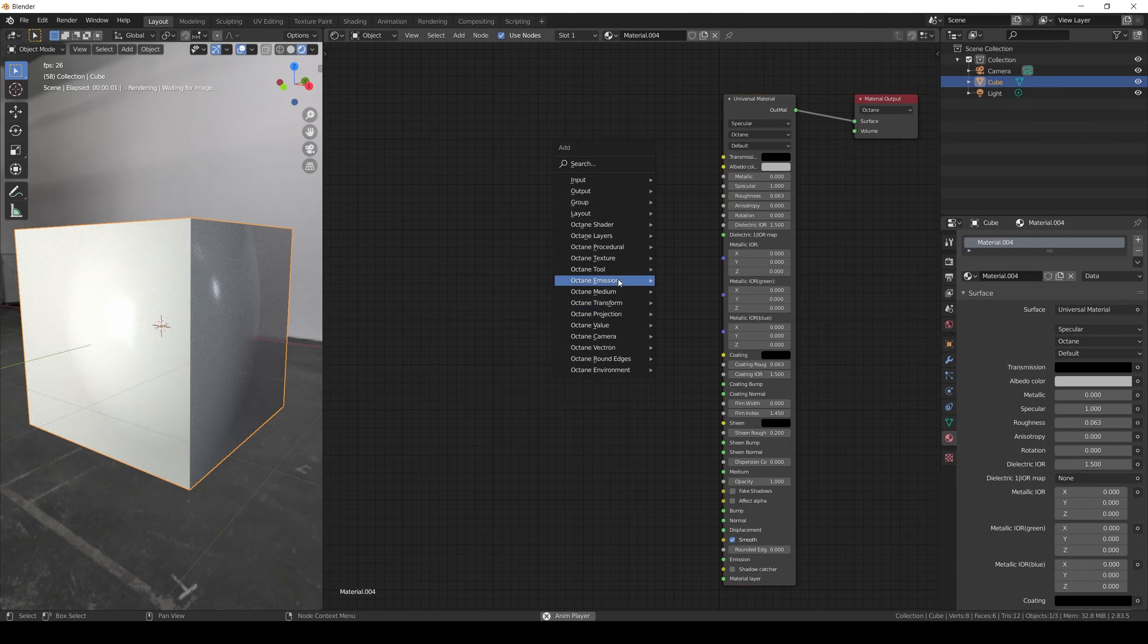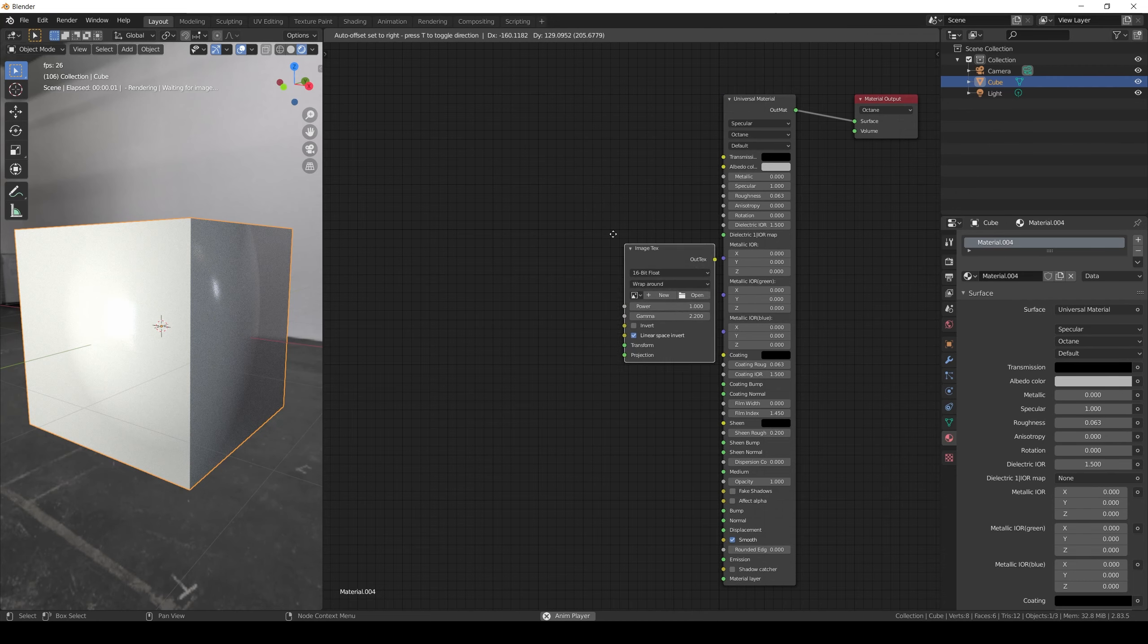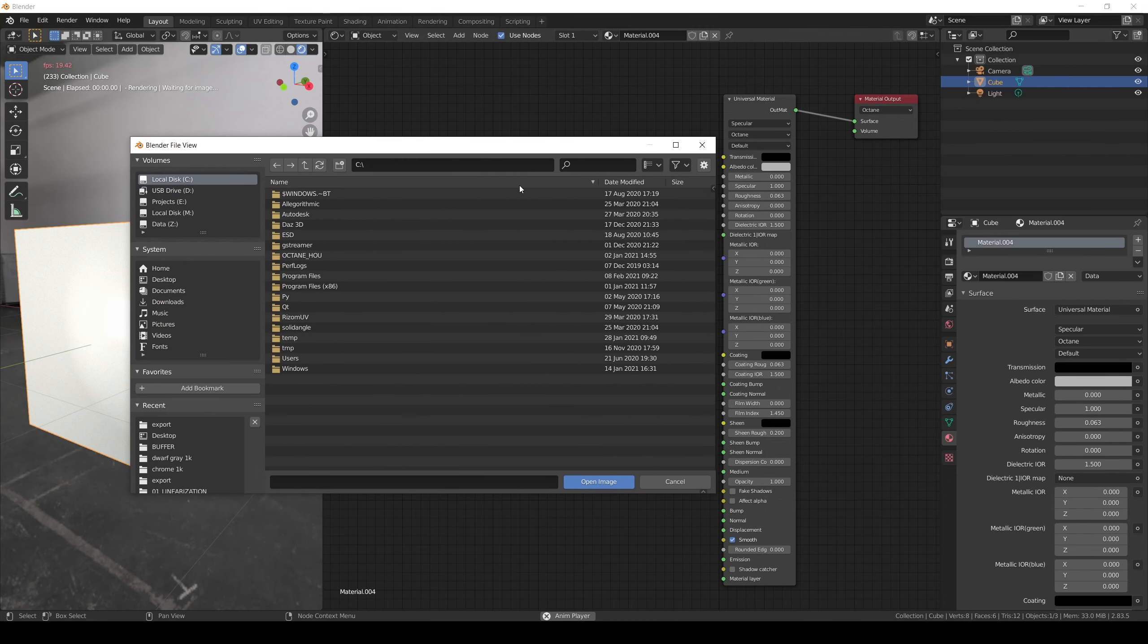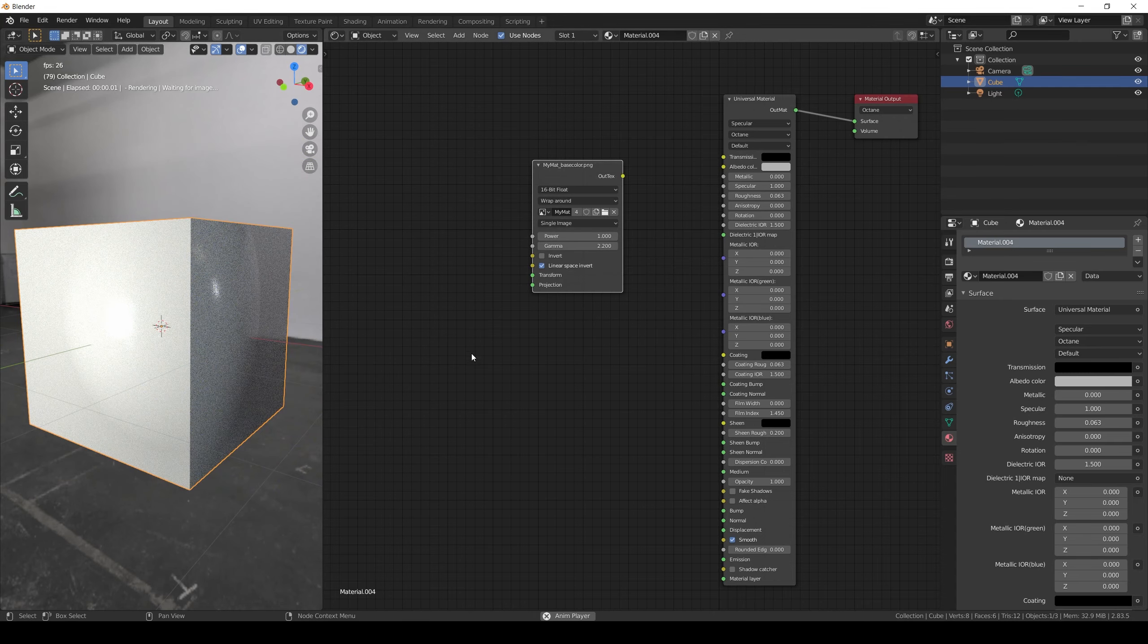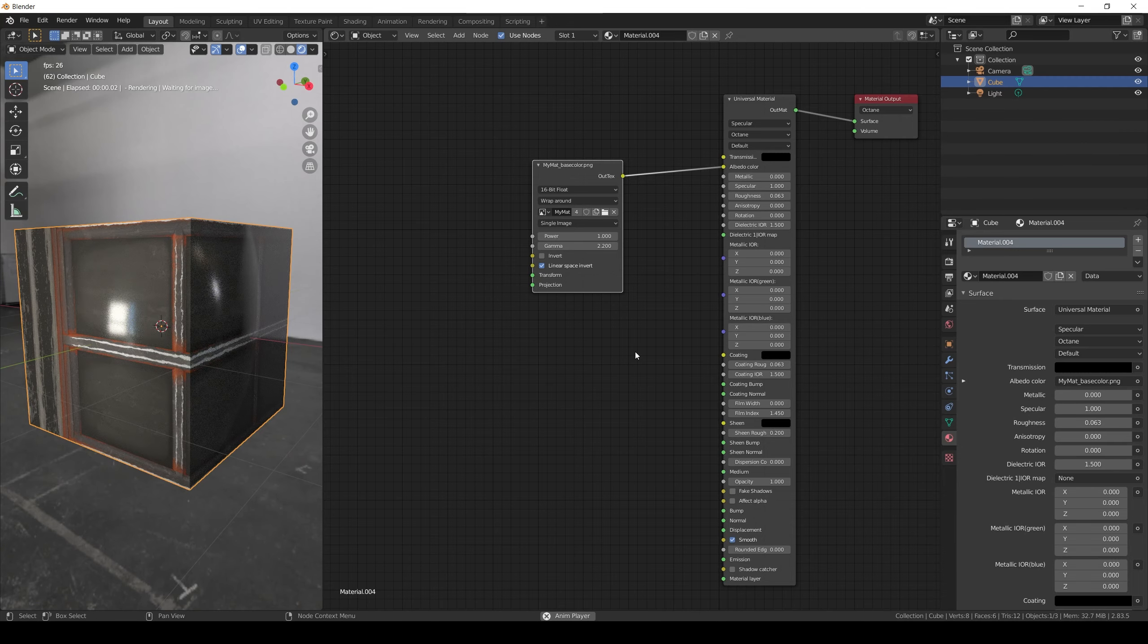Now let's add an image texture node. Open the material image and connect it to the albedo color. Now we need to choose which type of projection we want to use.